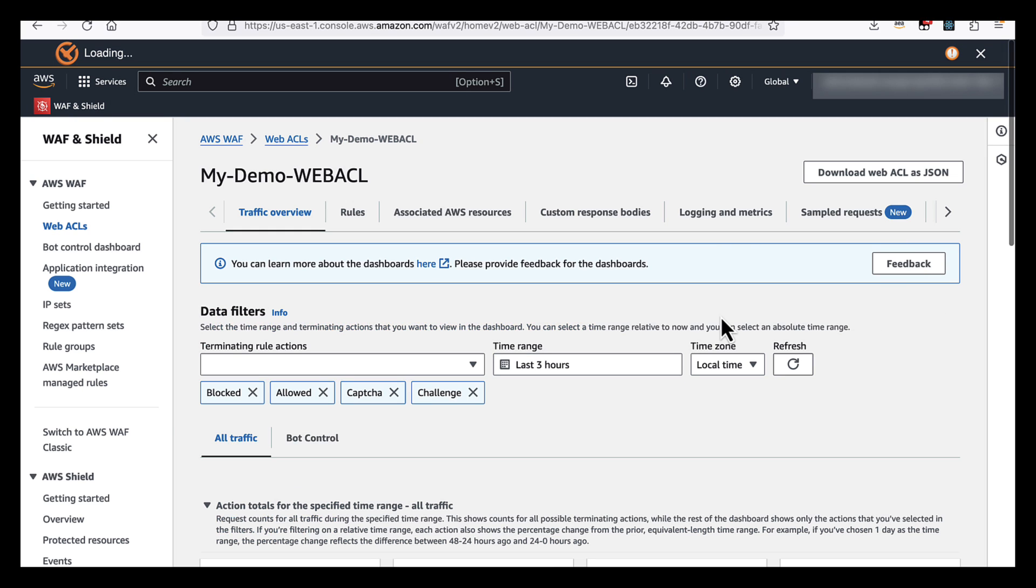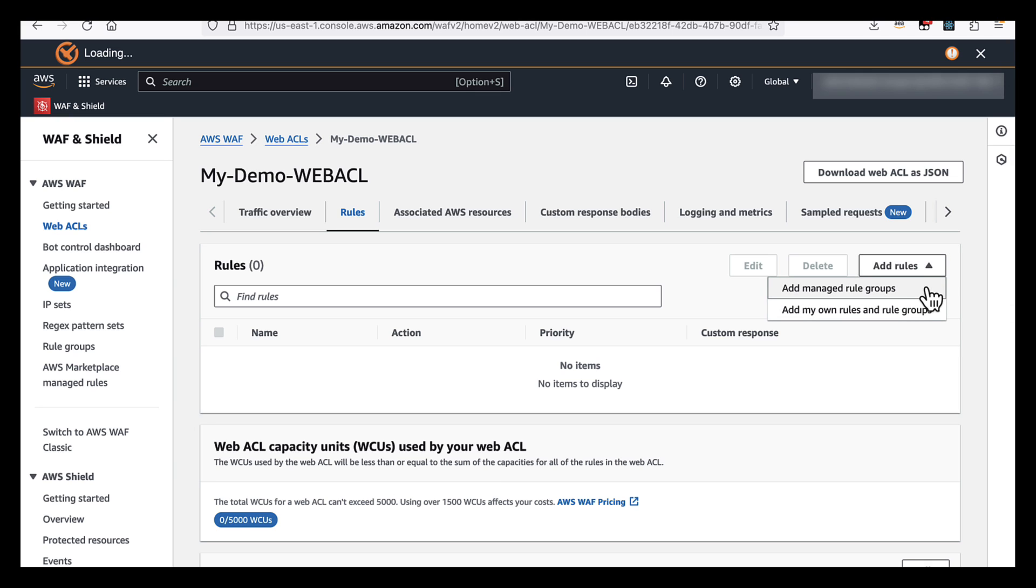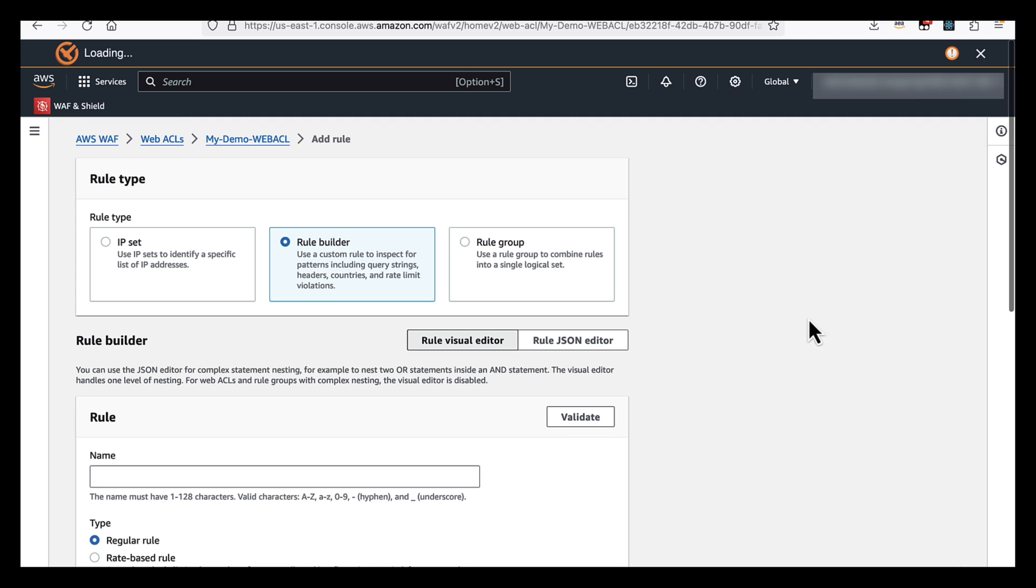If we go into the settings for the WebACL and navigate to rules, add rules, you can see that we can add managed rules coming from an AWS managed rule group or a third party managed rule group, or we can add our own rules. For this example, we're going to add our own rules.